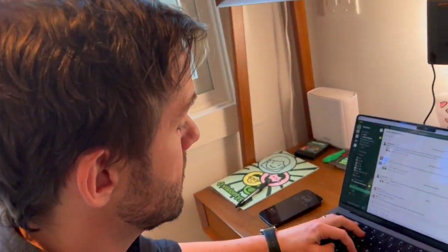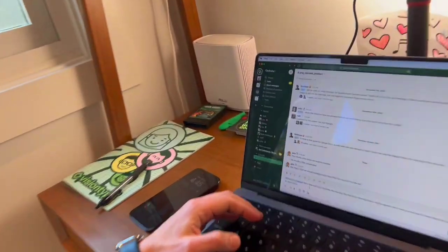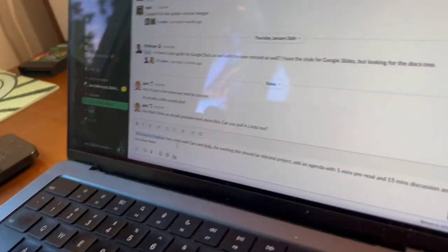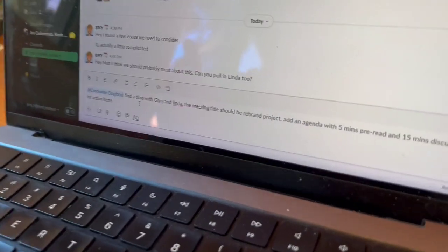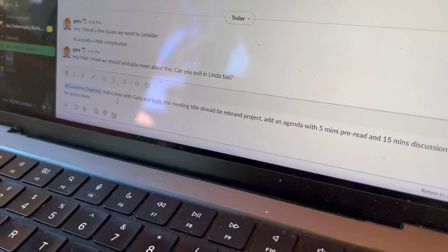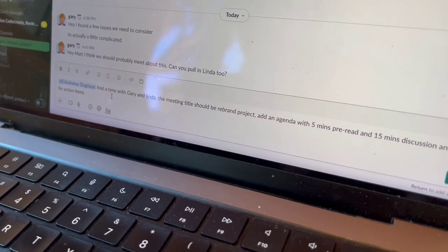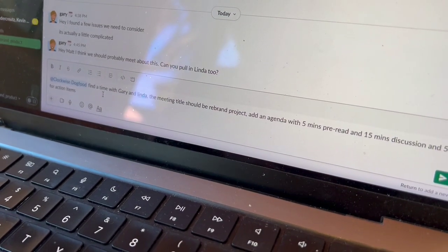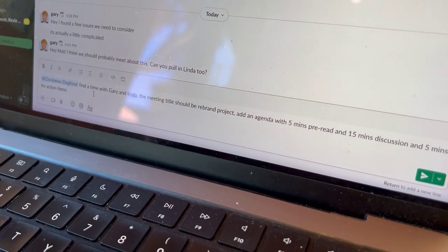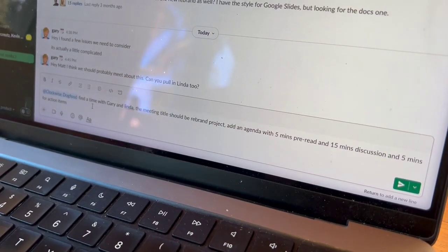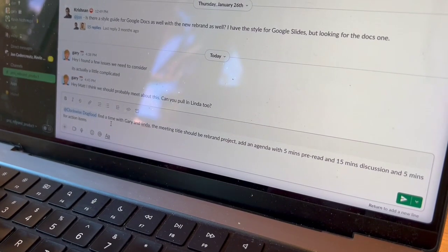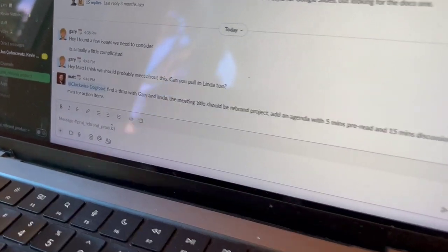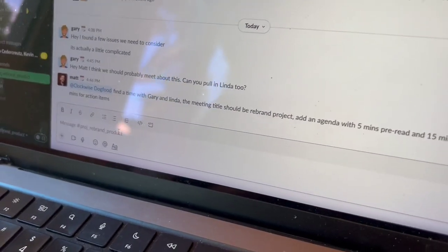So I'm going to paste in my prompt to Clockwise. I'm going to find a time with Gary and Linda. It should be a rebrand project meeting with an agenda for a pre-read, some discussion, and action items. Send that over and let's see what happens.